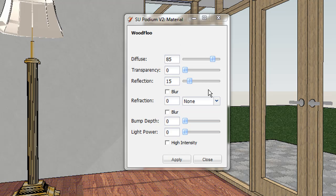The Diffuse Transparency and Reflection sliders must total a sum of 100% to get good results.